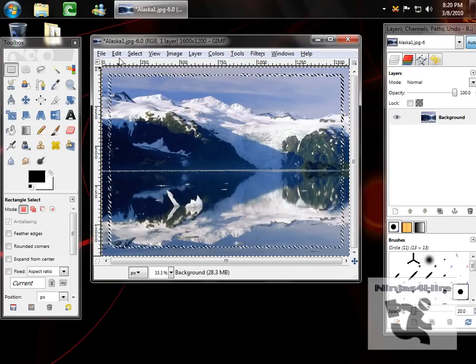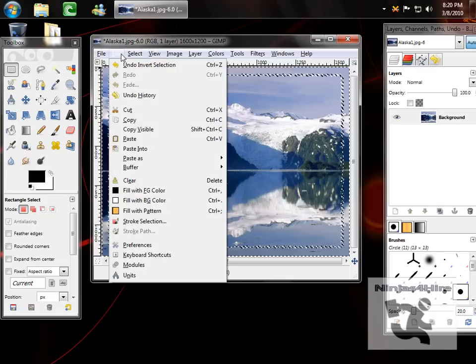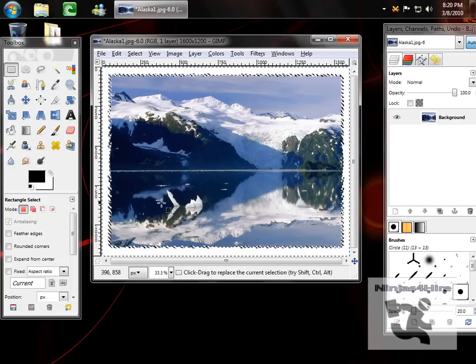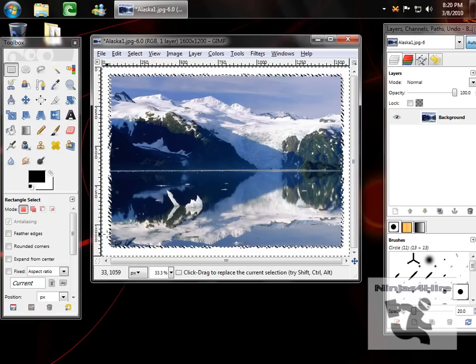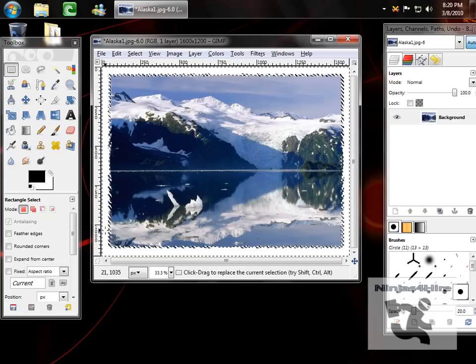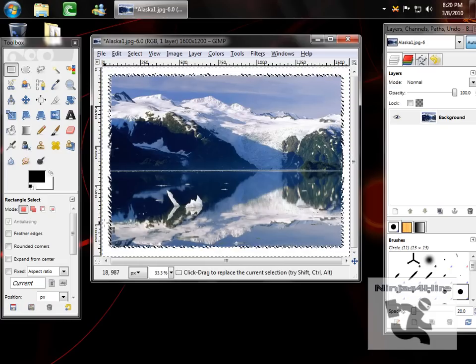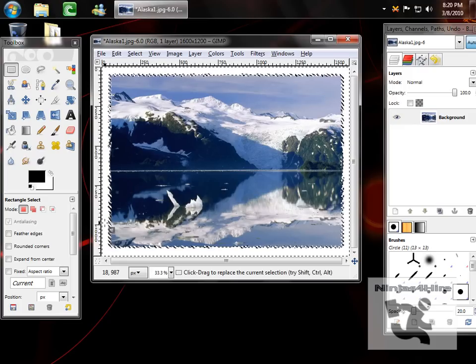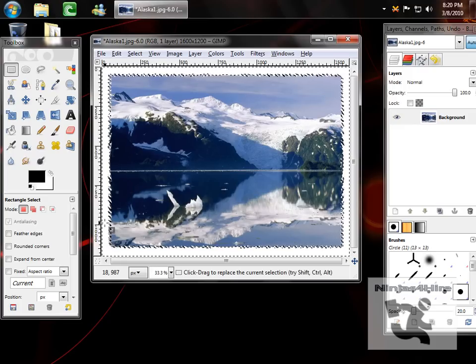Now we want to go to edit, fill with BG color. This fills it with the background color, which is white on a default image.